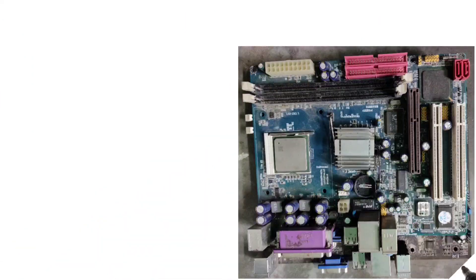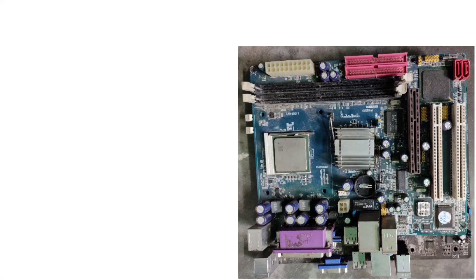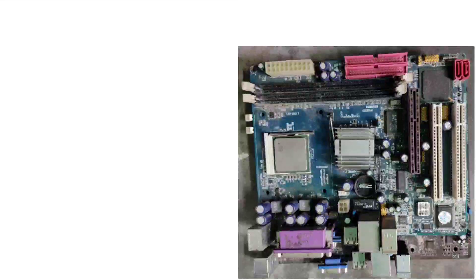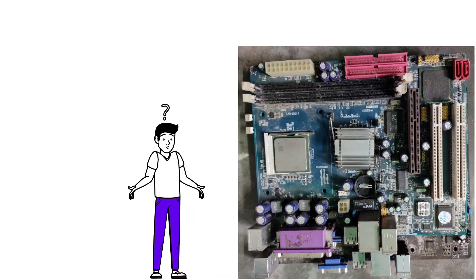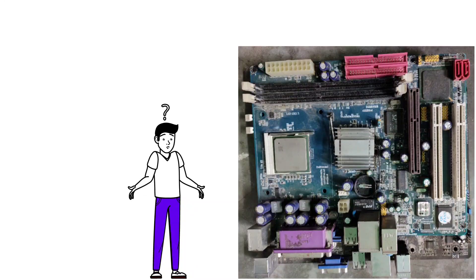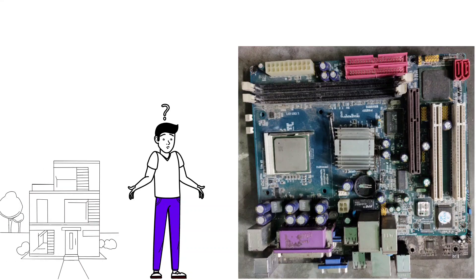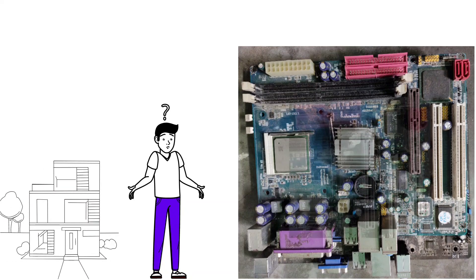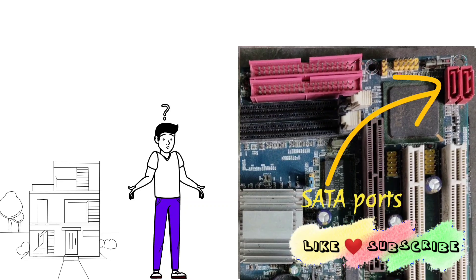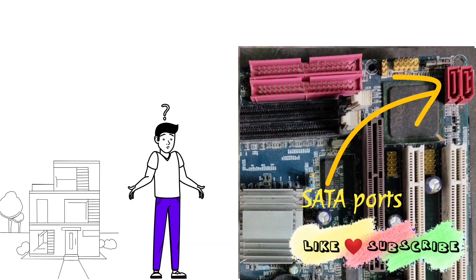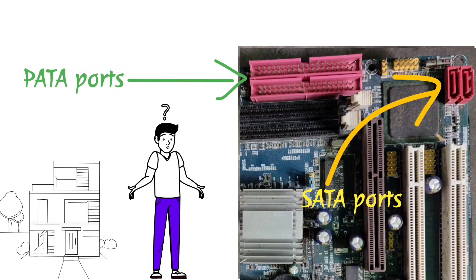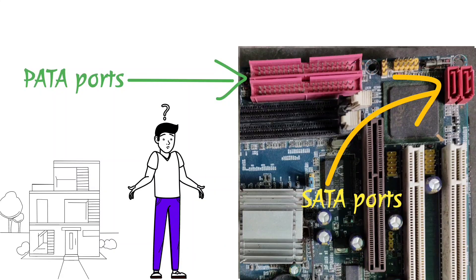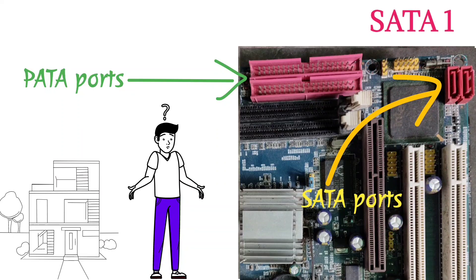And this one doesn't have any brand name or model number. I don't know which motherboard it is. I found it in the back side of my office. It is too old and only two SATA ports are there along with two PATA ports, and nothing is mentioned about these two SATA ports, meaning that the motherboard has only first version of SATA ports.